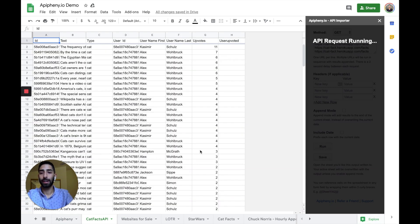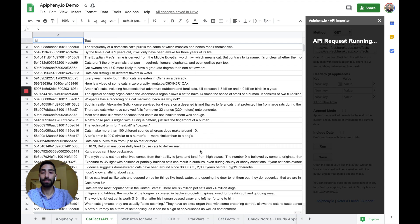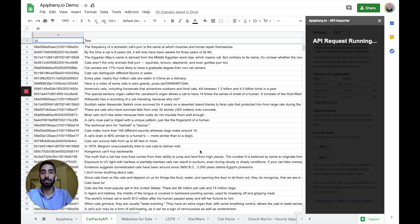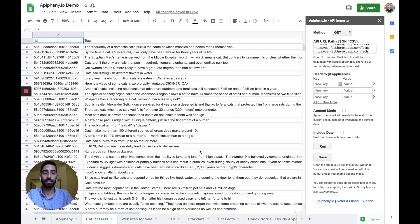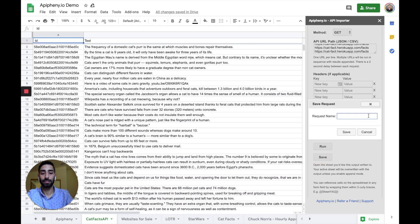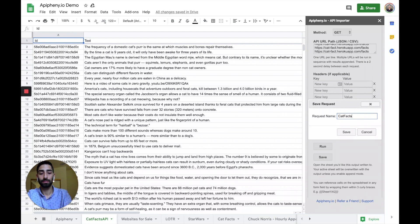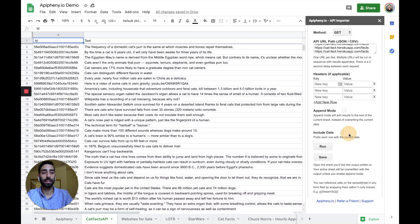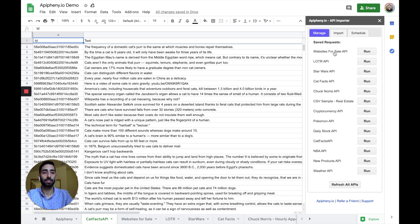Perfect! So I have the catfacts information that I want right here in my Google Sheets. Now, what if I want to save this API request for later? All I got to do is click SAVE right here, and then when I click SAVE, it shows up in the MANAGE tab.